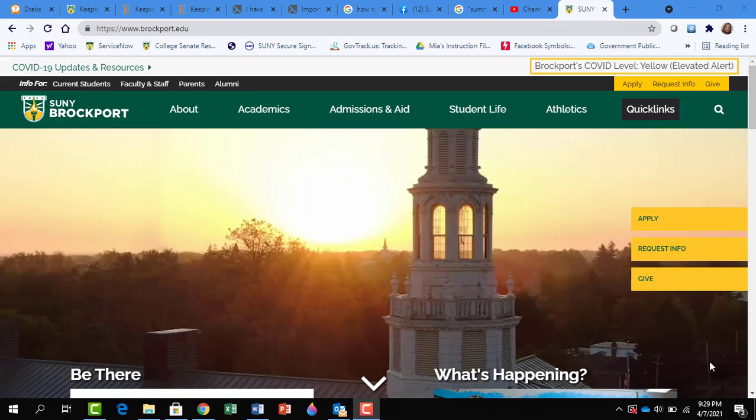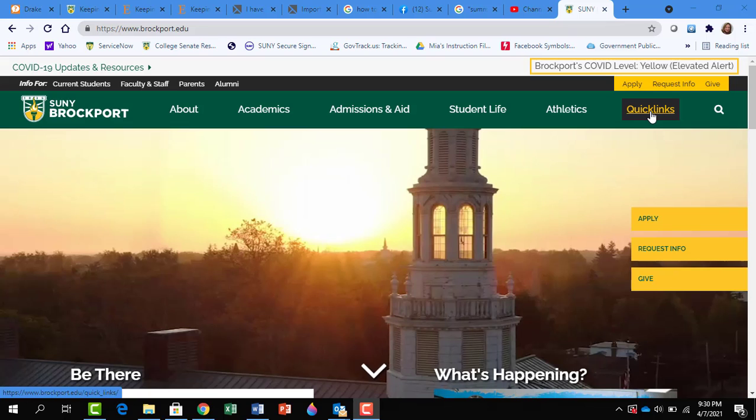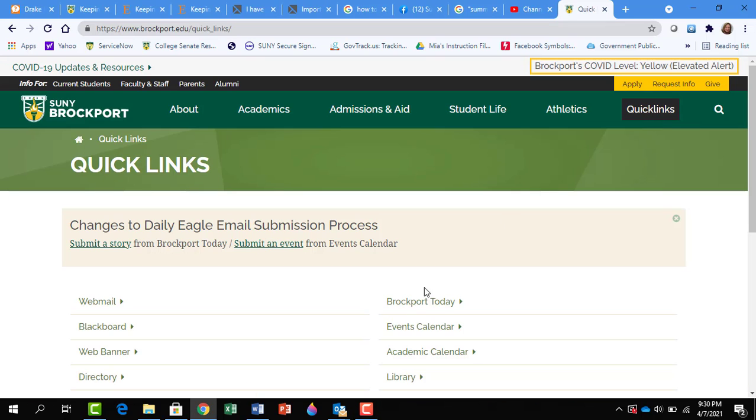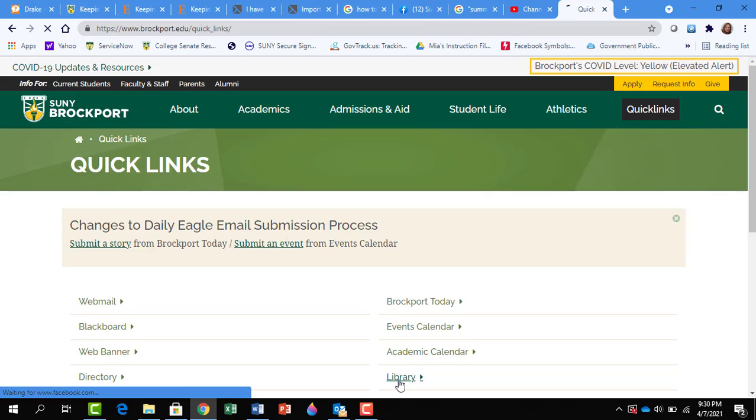Where is Academic Search Complete located on the library website? To get to the library website, mouse over the college's quick links and click, and scroll down and you'll see Library. Click there.